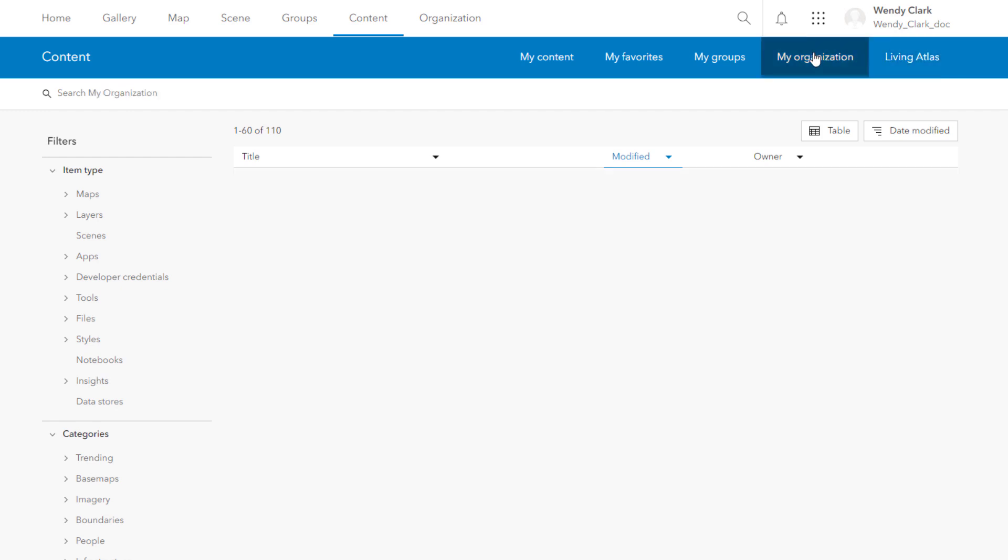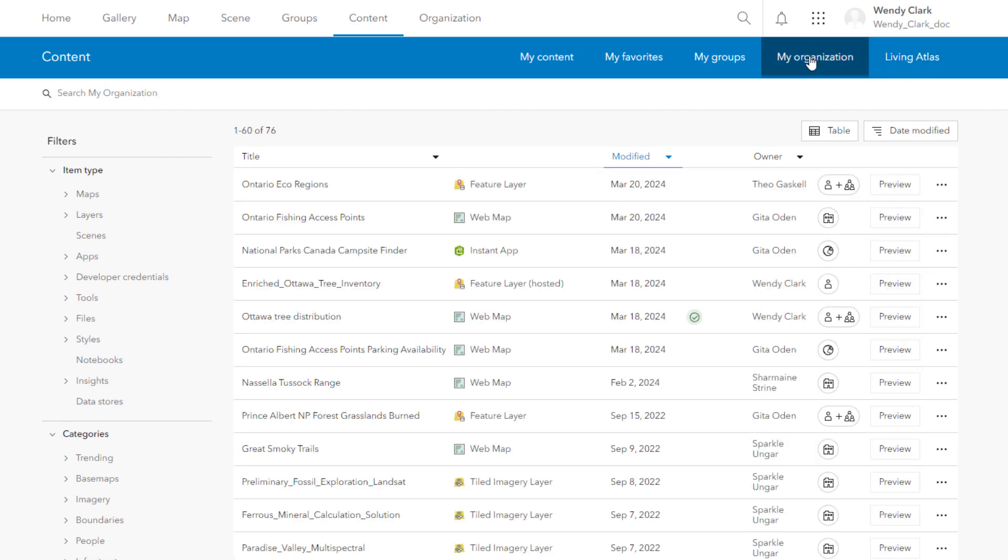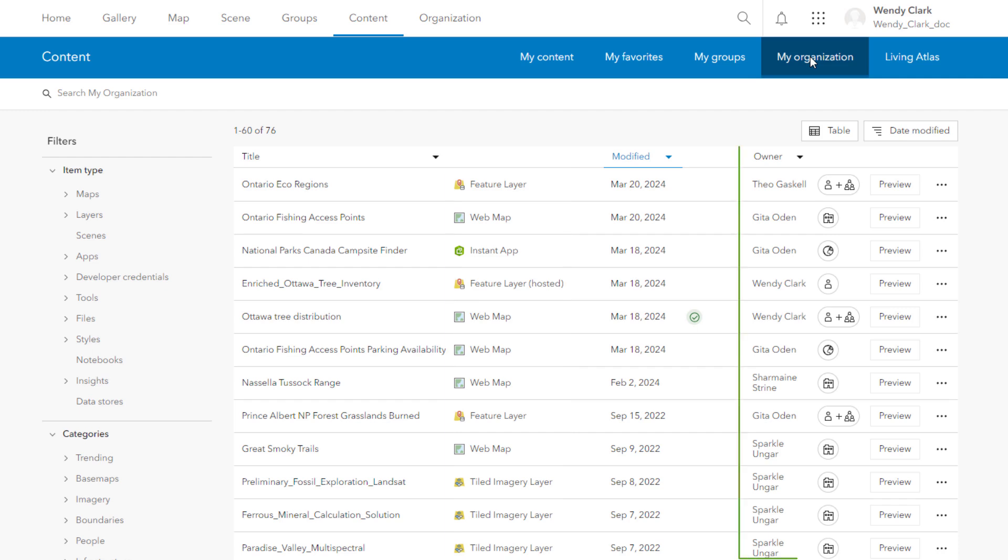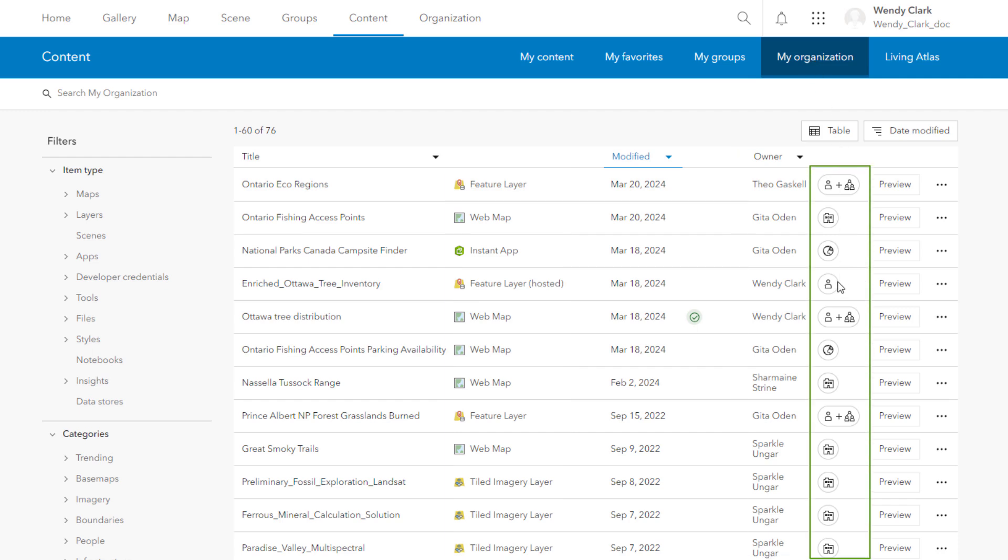All tabs of the content page provide information about items such as the title, item type, owner, and how the item is shared.